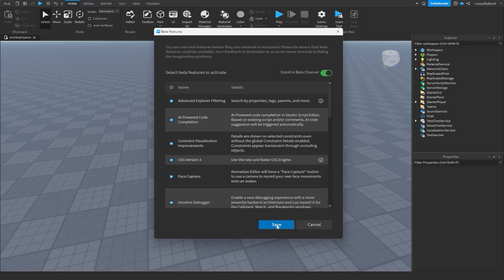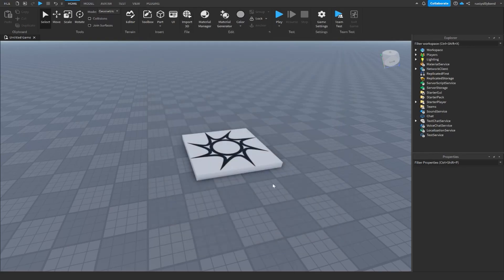So now when we click Save, Roblox Studio is going to prompt you to restart. That's fine, go ahead and do that. Now that you've restarted Roblox Studio, let's go ahead and add a script that we can test with.